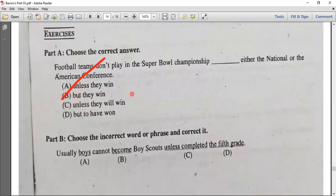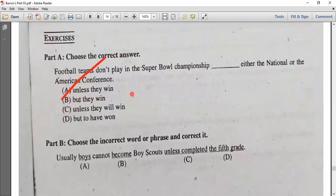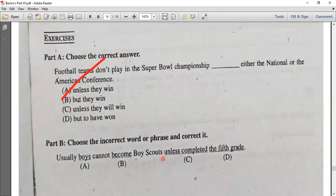Part B: usually boys cannot become scouts unless they have completed the fifth grade.